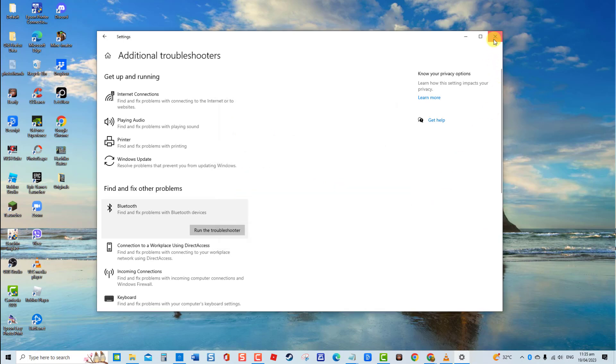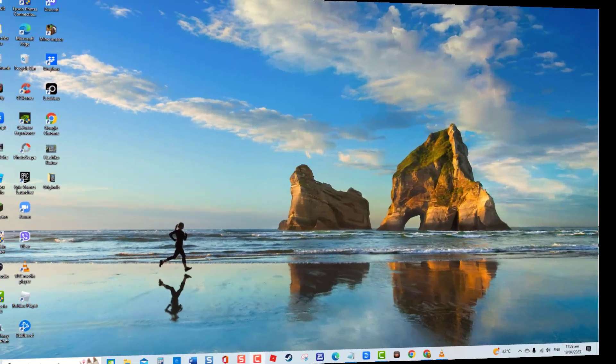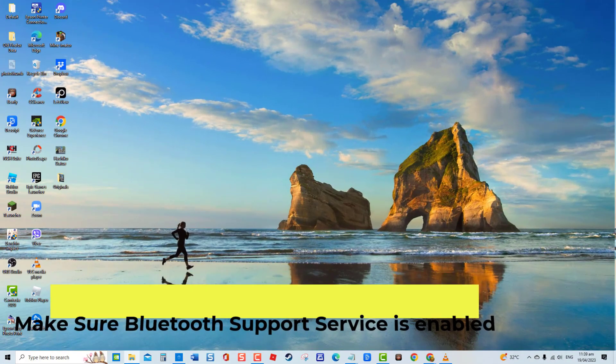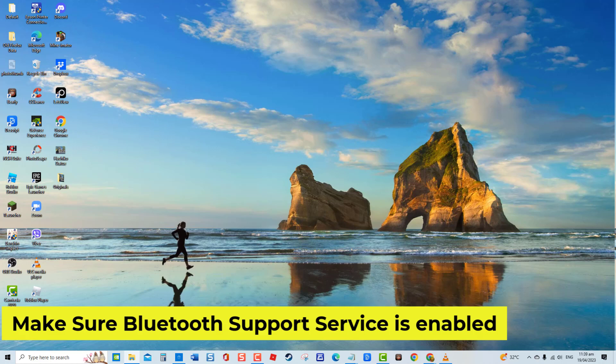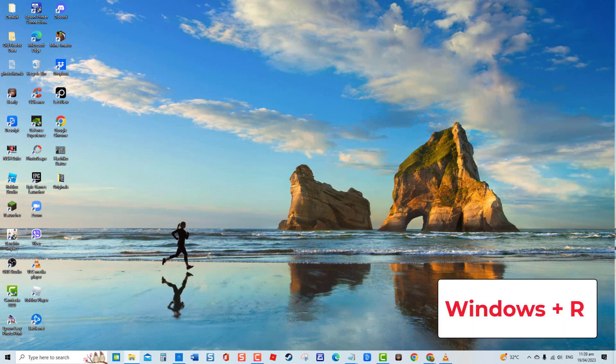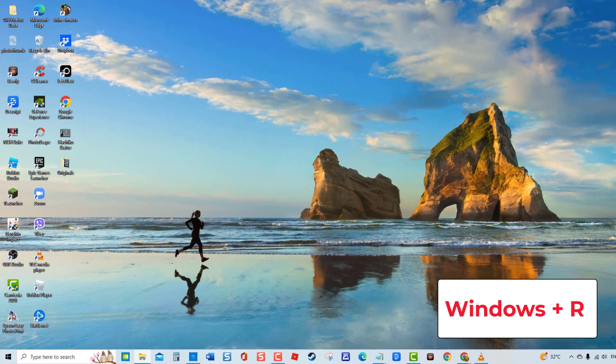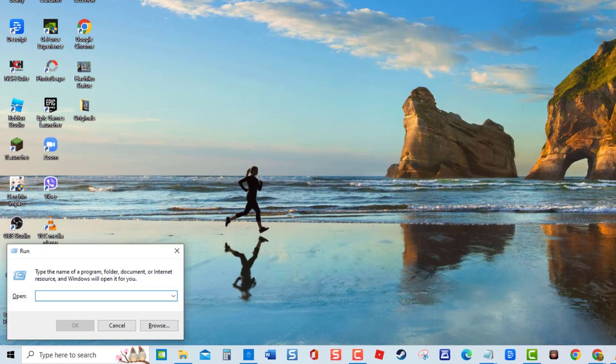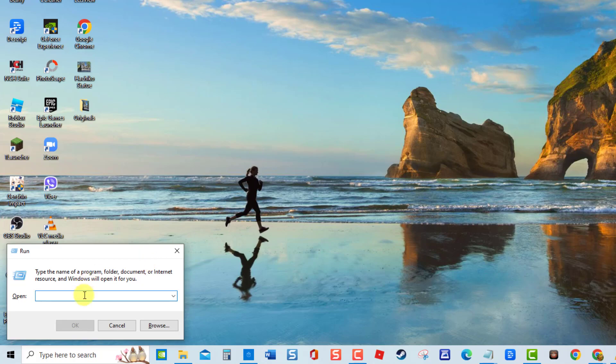Fifth solution: make sure Bluetooth Support Service is enabled. There are instances when Bluetooth support services are not properly working or have been disabled. Try to restart Bluetooth support services to resolve the issue. To do this, press Windows key plus R on your keyboard to open Run box. At Run box, type services.msc and press Enter.